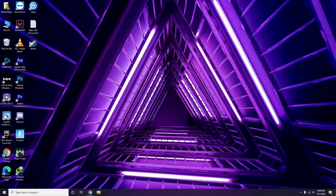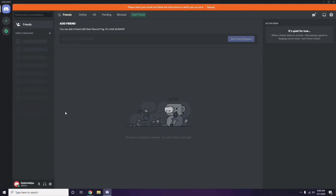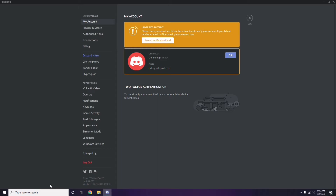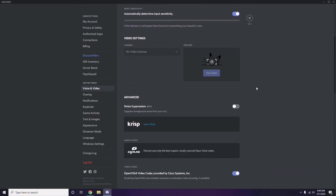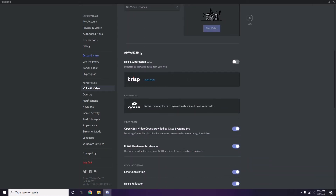The next step involves Discord. Open Discord, then click on User Settings — it's available at the bottom of the screen. From there, click on Voice and Video in the left sidebar. Scroll down and you'll find Advanced options.